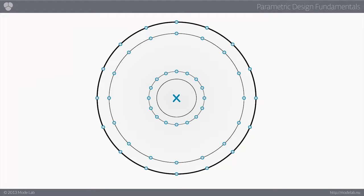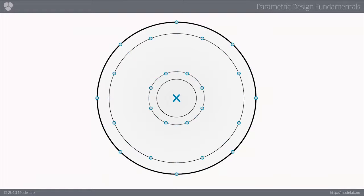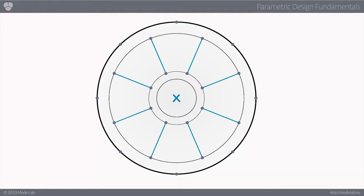We divide our circles according to our desired segment count, remove any unnecessary points, and begin constructing additional geometry.